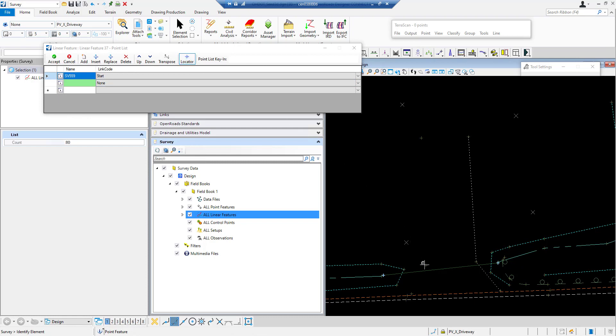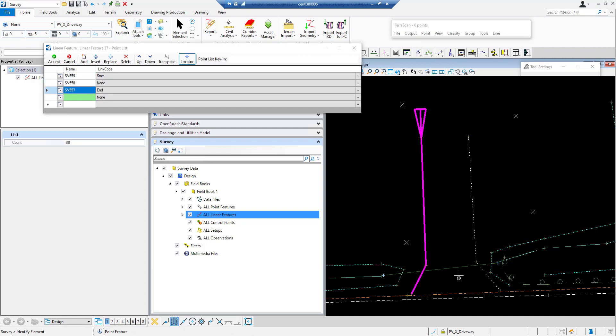I'm using the locator button. This is going to allow me to graphically locate all my points and add them together in a linear feature or used to be called a chain.